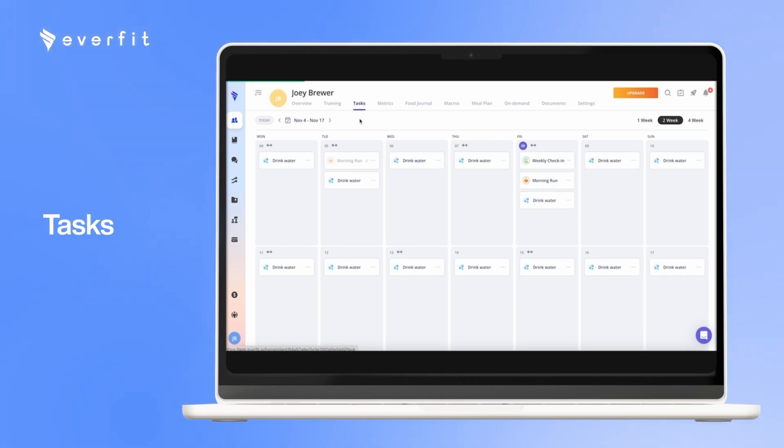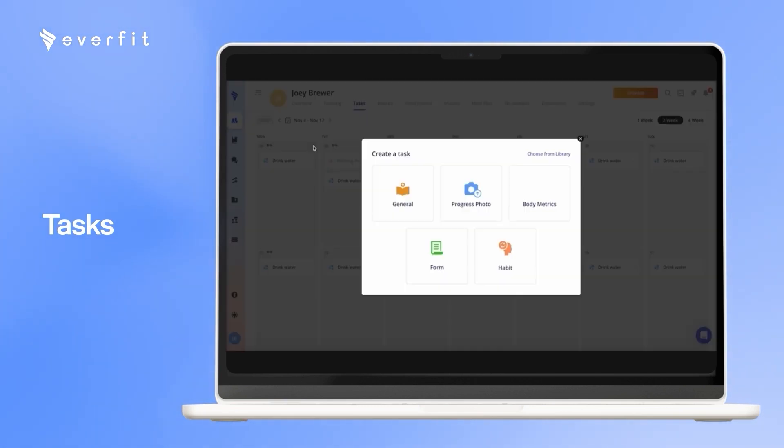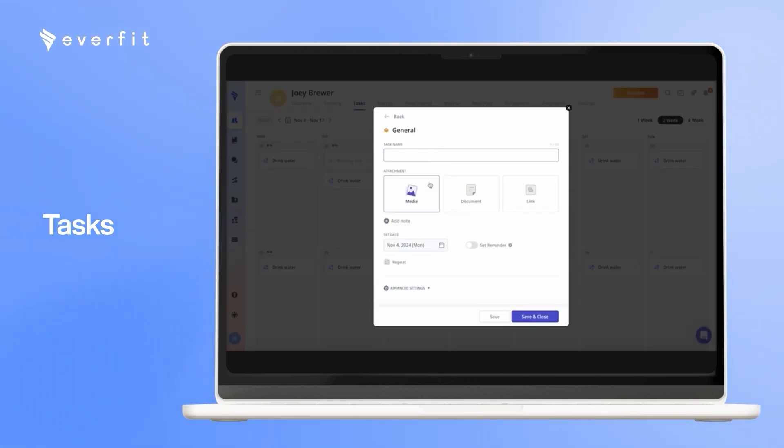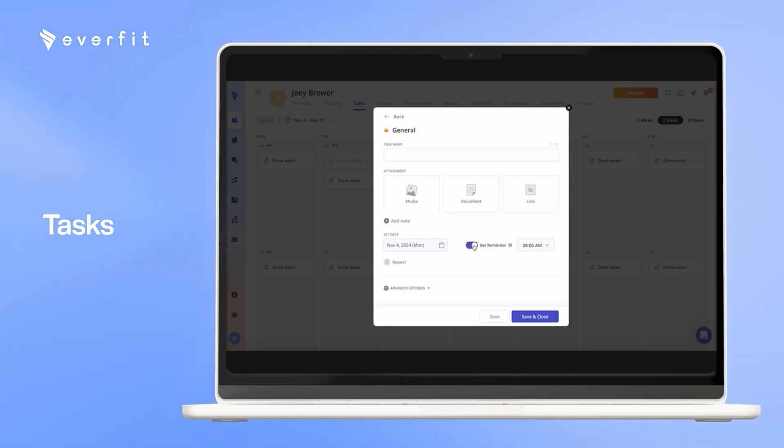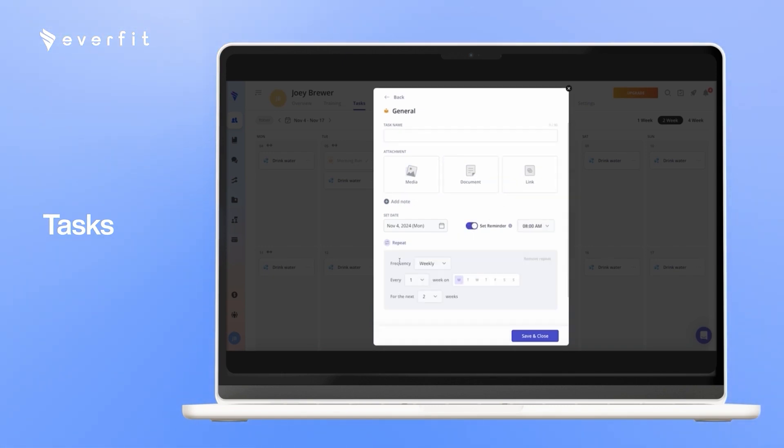With the tasks, you can assign a couple different types. First one will be a general task, where you give it a name, you can add media, documents, or links, set reminders for these tasks, and you can have these tasks repeat however often you would like.